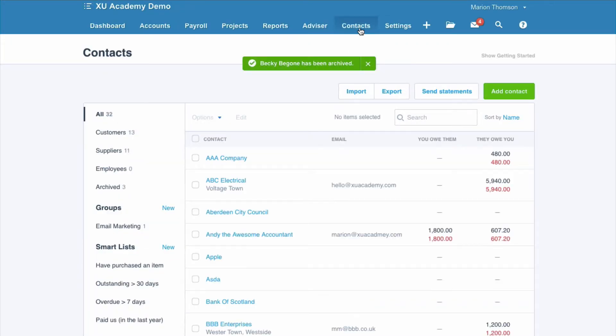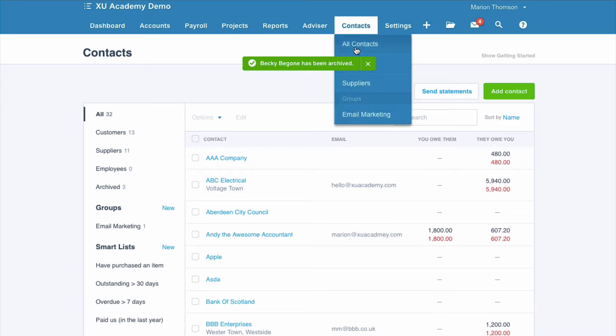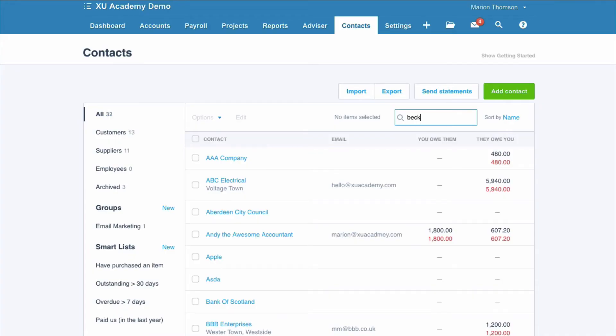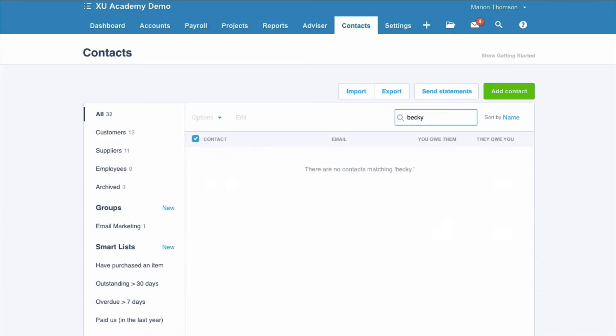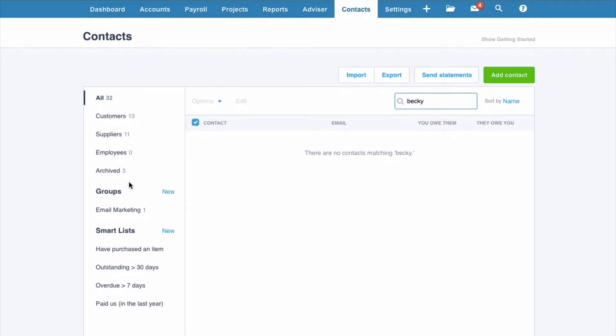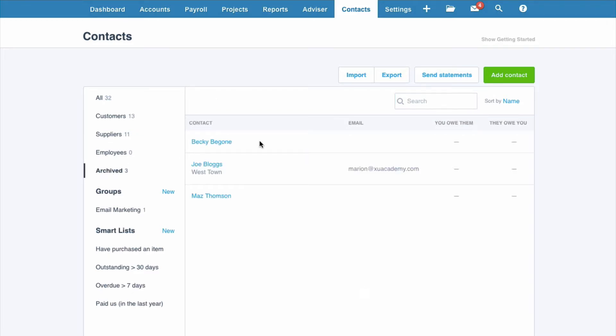So now when you look at your contacts, your list of all contacts, and if we search for Becky now, nothing appears. But what we will see at the left hand side is a section for archive. So if you click on archive, you can actually see who you have archived.